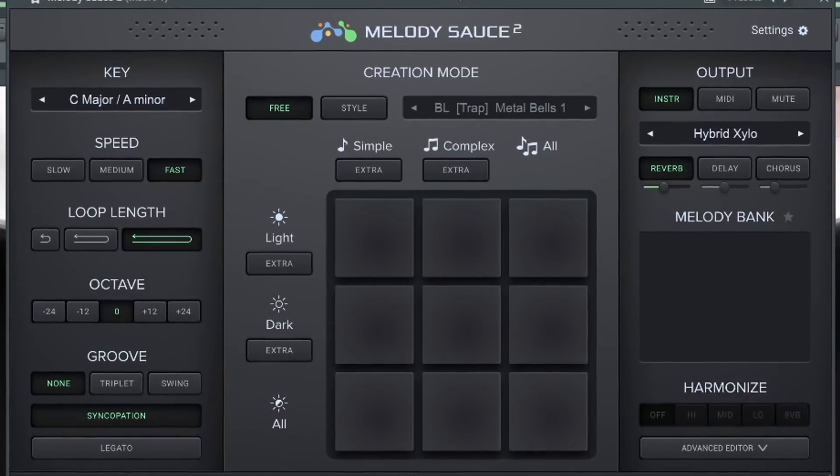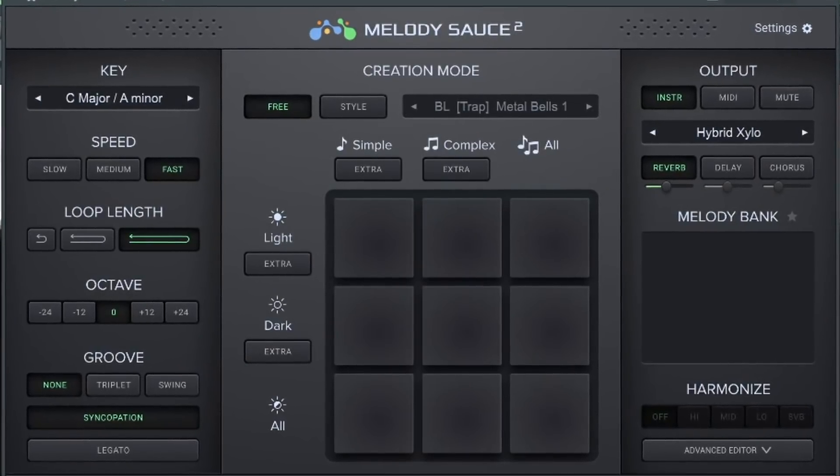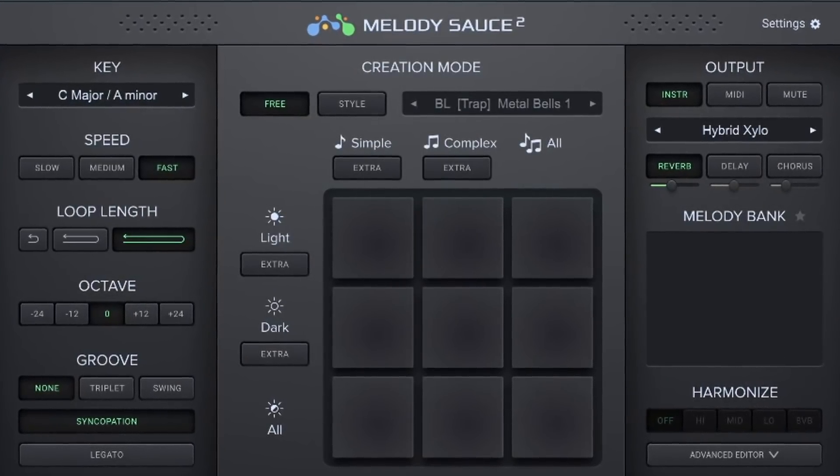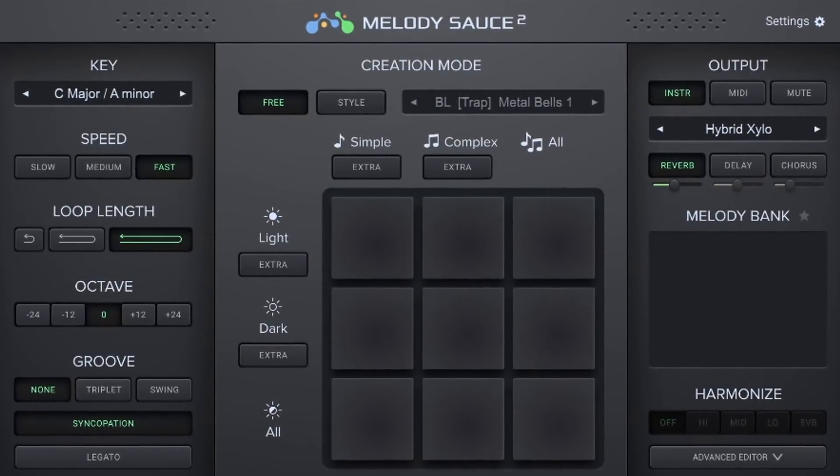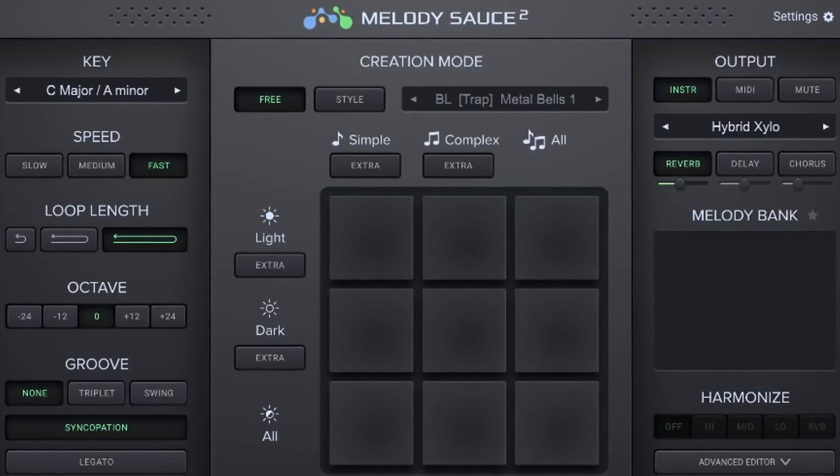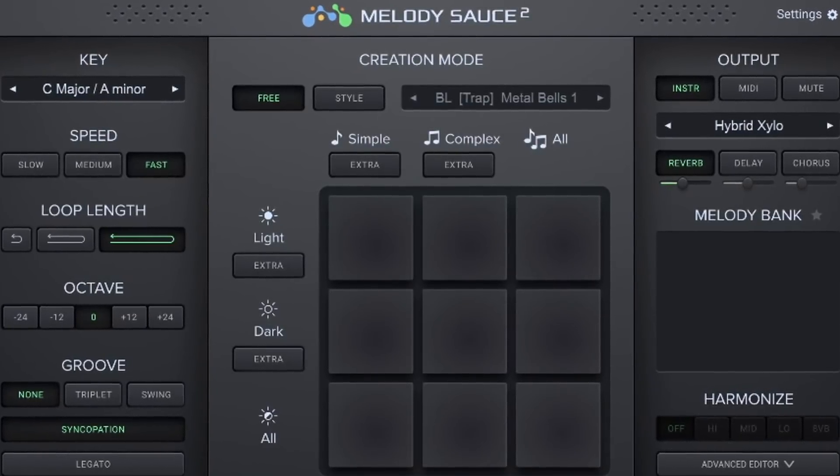So what will be the differences between this version and the old version? Well, this time it can generate chord progressions. Yeah, let's get into it. So how does the AI inside of Melody Sauce 2 work? Well, let's define the type of AI that it is.